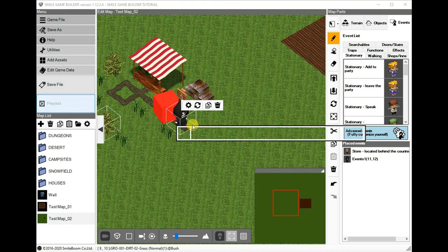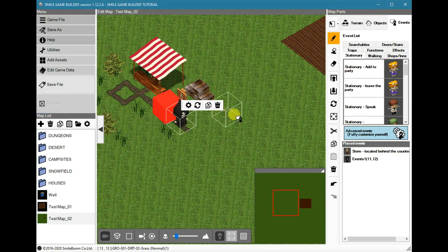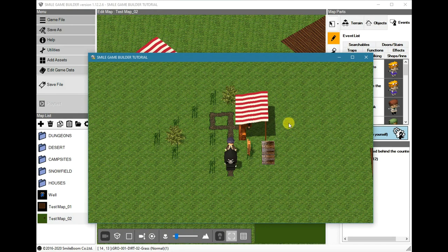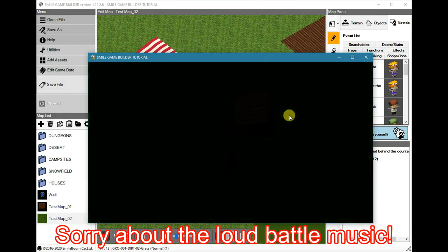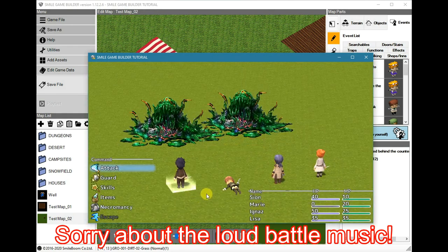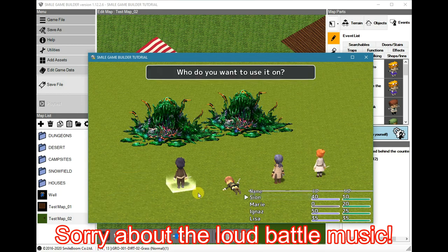In the playtest, when we enter the battle, Marie is KO. So we can use Scion's new Necromancy skill as well.